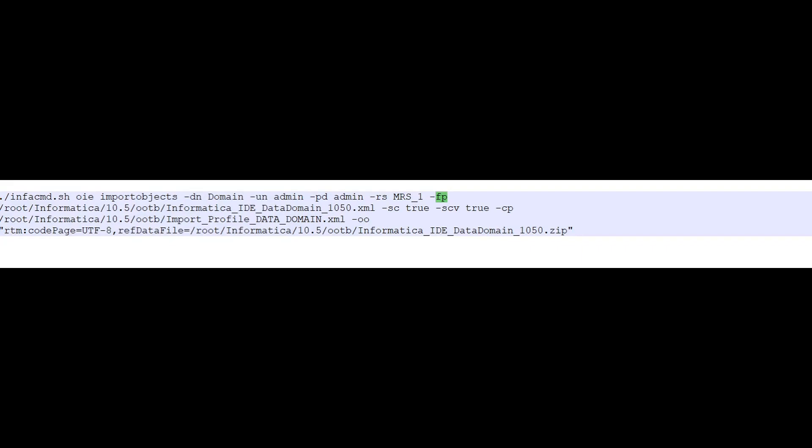-sv is used to skip source validation, and -sc is to skip connection validation. Then -cp is the control file path — provide the path where you created the control file. I've placed mine in the same location as the XML and ZIP files. Finally, -o specifies the reference data output location, and you also provide the code page for the reference data.